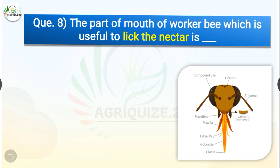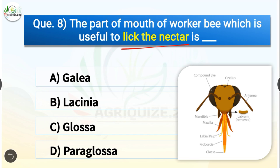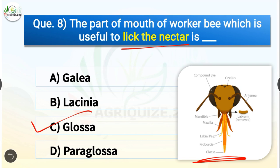Question number eight: The part of the mouth of worker bee which is useful to lick the nectar is dash. The options are galea, lacinia, glossa, or paraglossa. The correct answer is option C — glossa. The glossa is an insect's tongue; in honey bees the glossa is hairy and used to drink nectar. The glossa is dipped into the flower and nectar sticks to the hairs, then withdrawn and the nectar swallowed by the honey bee.